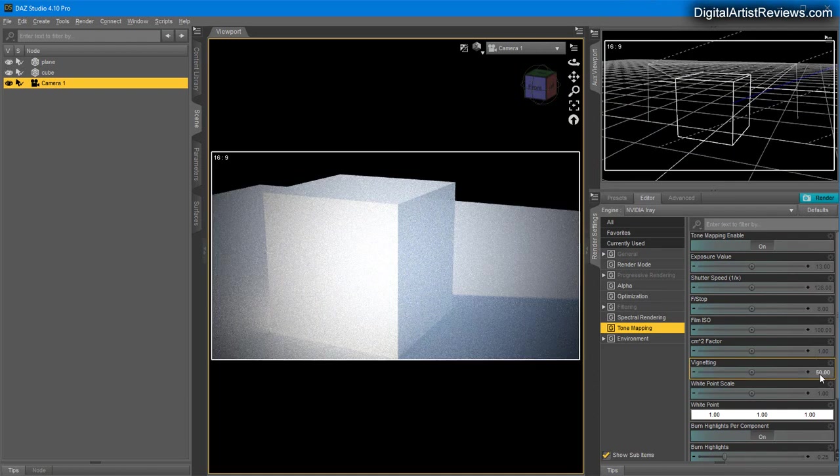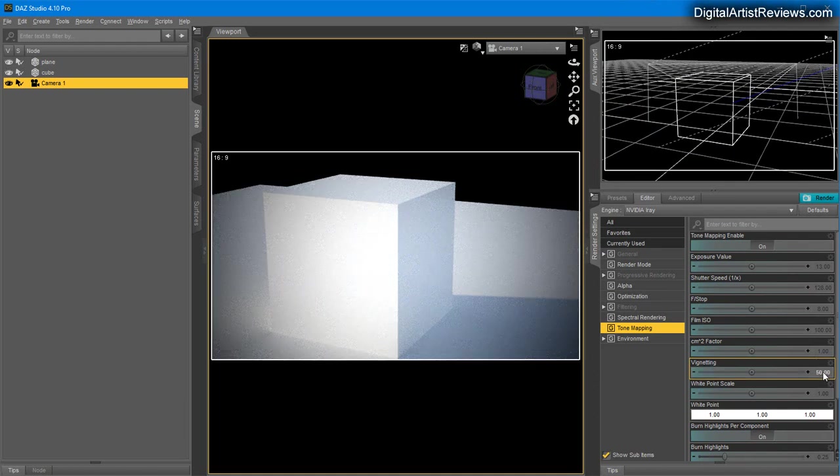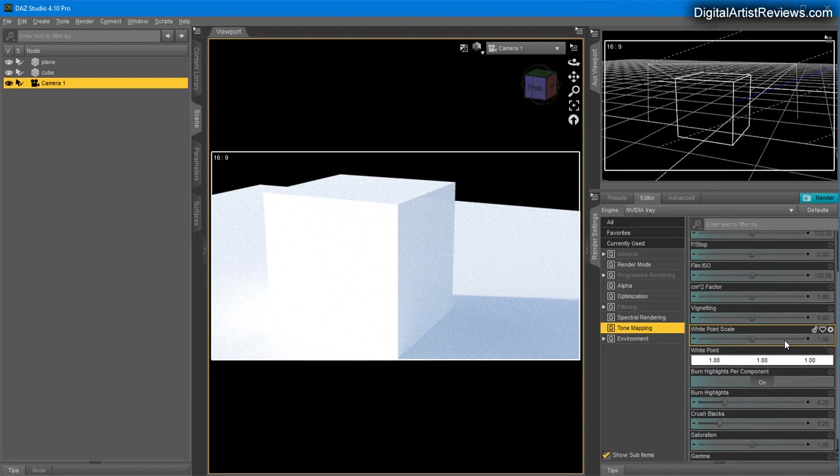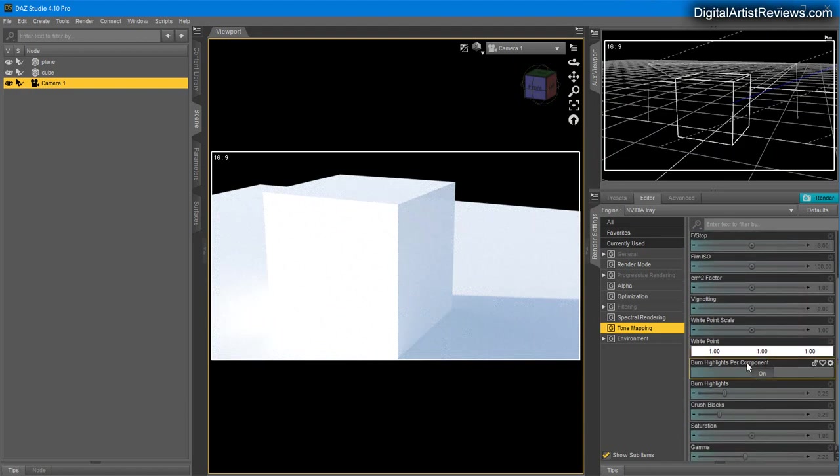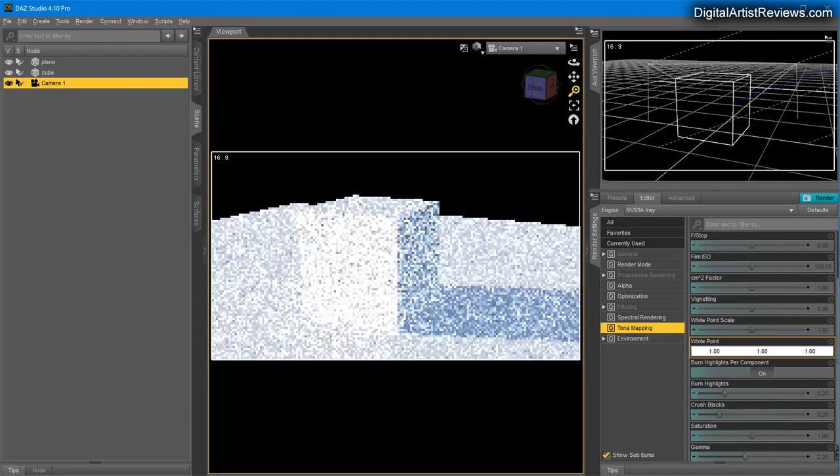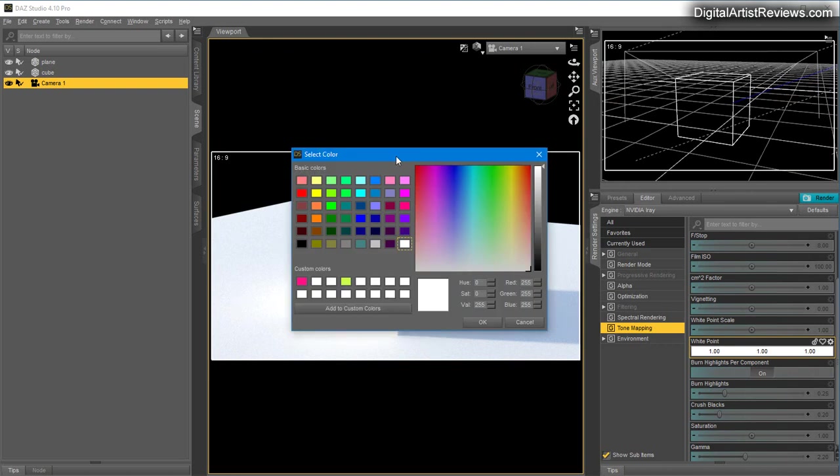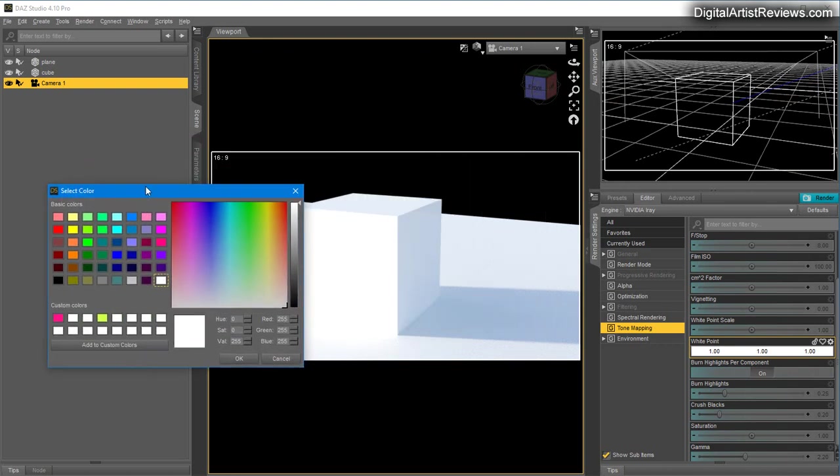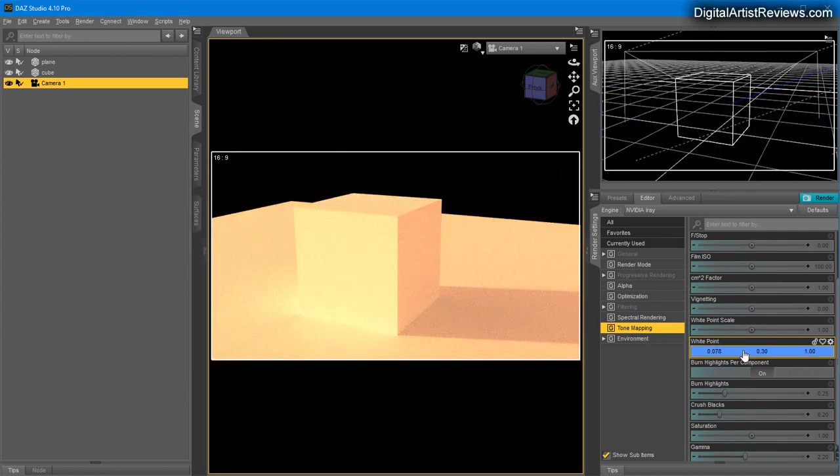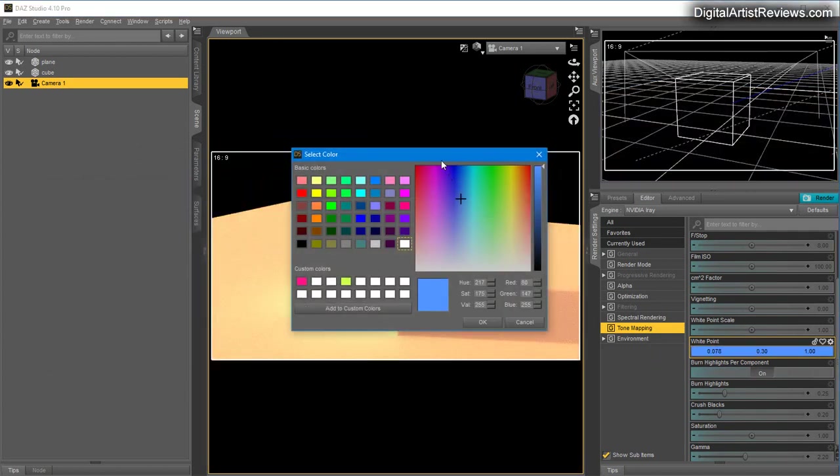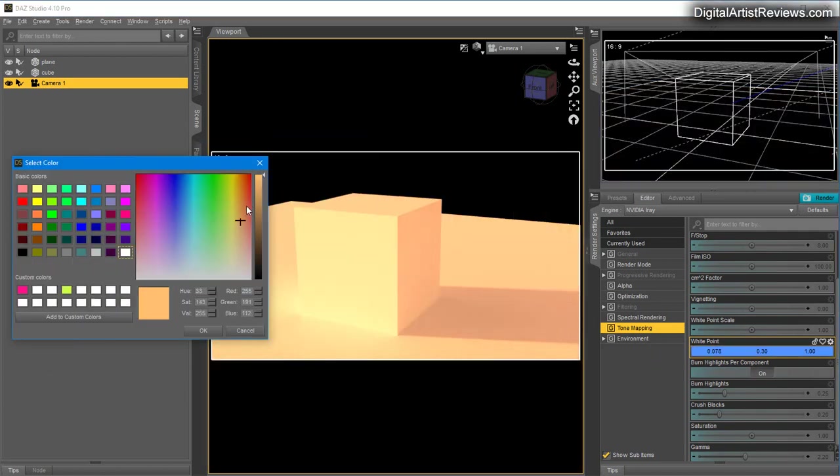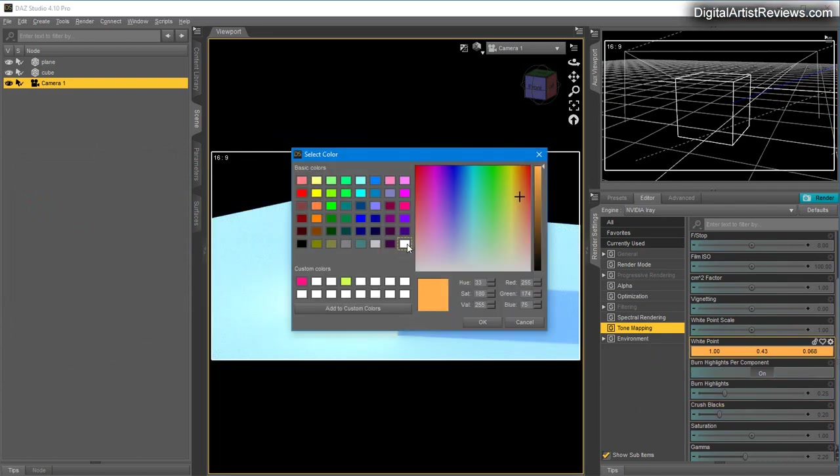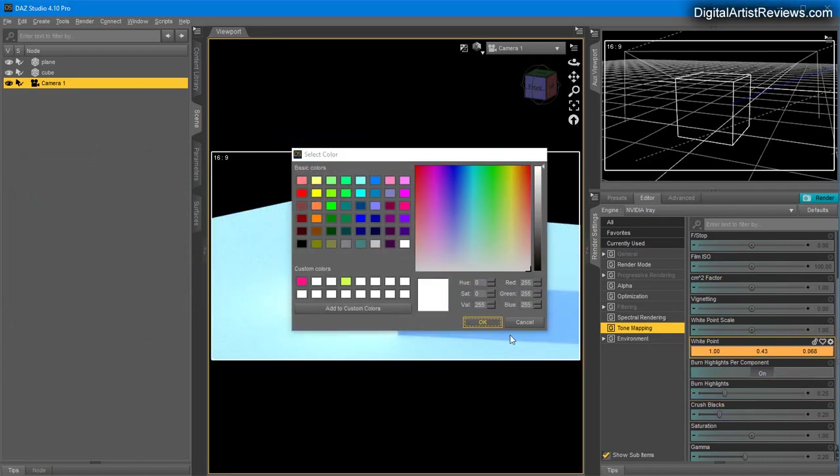Another thing I use is White Point. If you want a warmer tint in your render, go for blue tones. If you want it colder, go for warmer tones. It's the opposite of what you set it to.